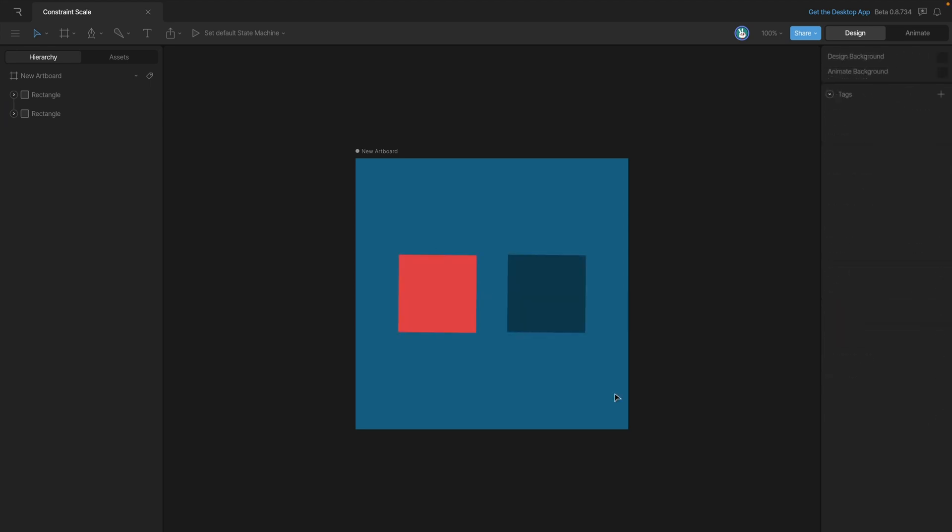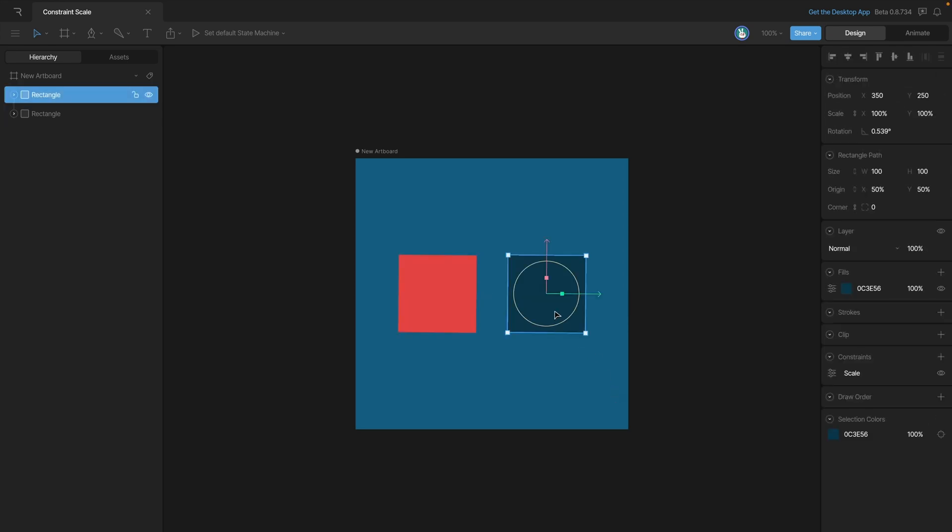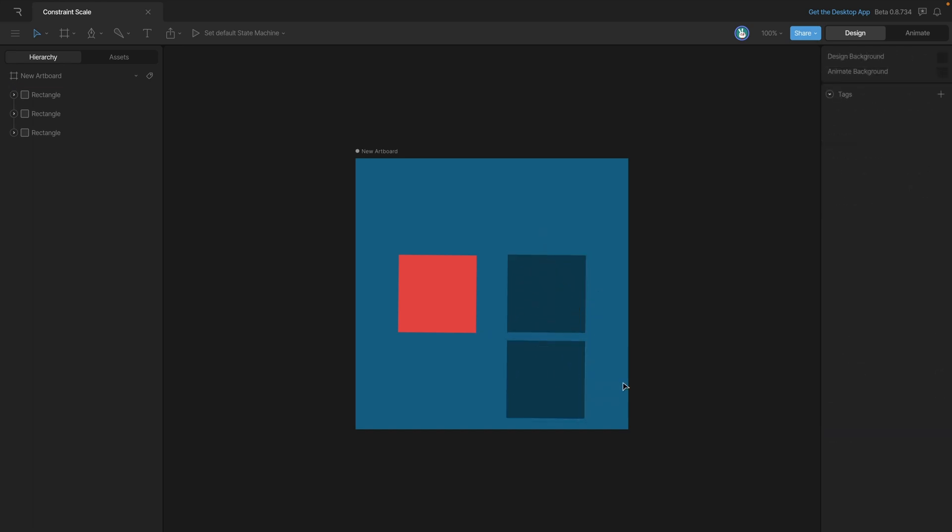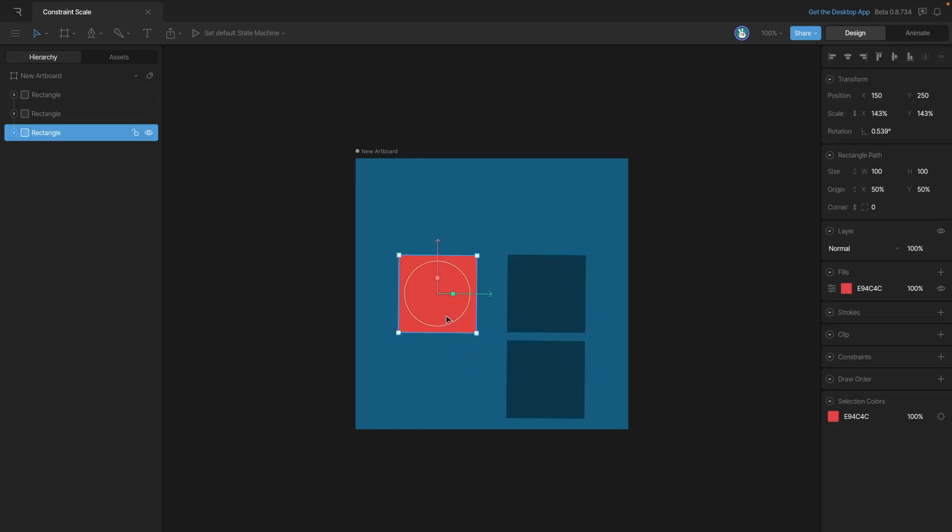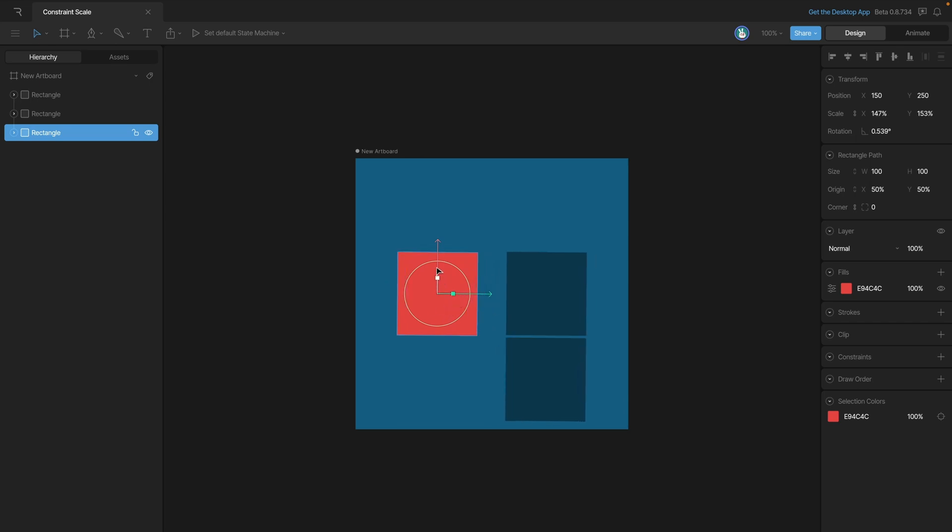One last thing to note is that if we end up duplicating our constraint owner, then you'll see that the constraint is also duplicated. So now when we scale our red square, you'll see that both blue squares are scaling along with it.